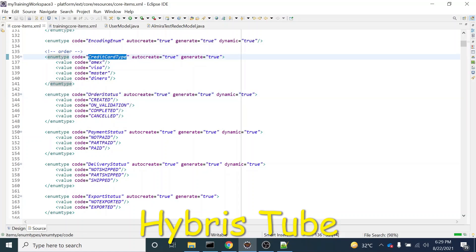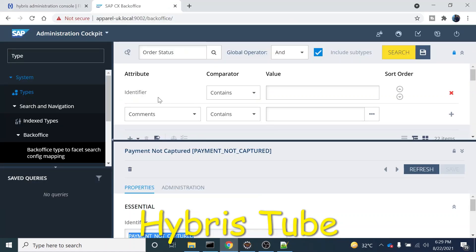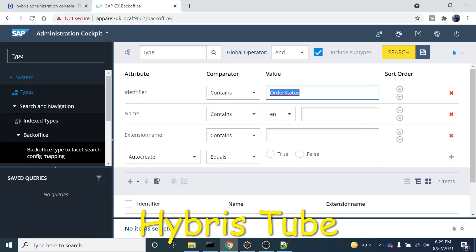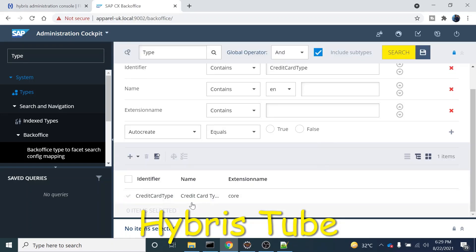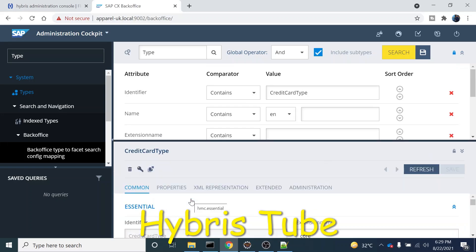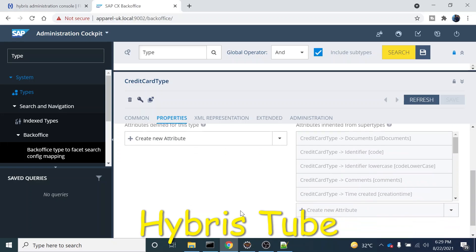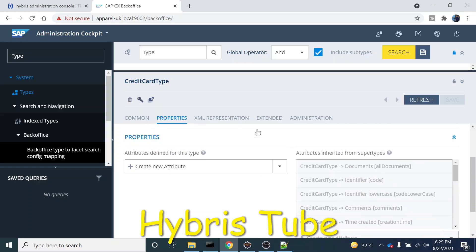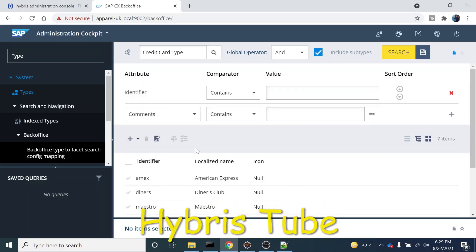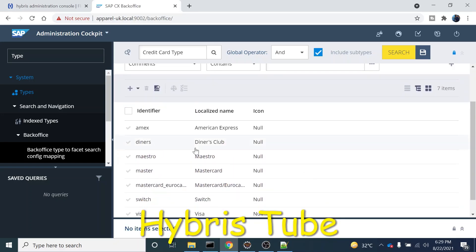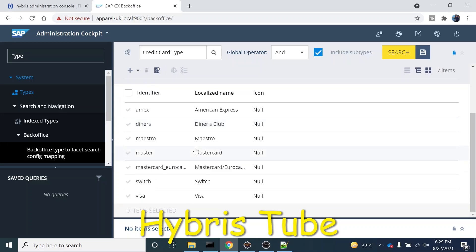If I just try to search this in our database, I'll go to the back office. And if I just search this enum credit card type, you can see I'm able to search this. I can see all the values present in this as well. I can see these are the attributes which it has inherited from its super type. These are all the values present in this enum.